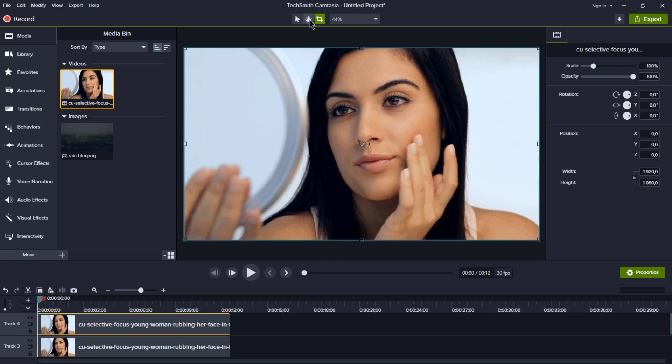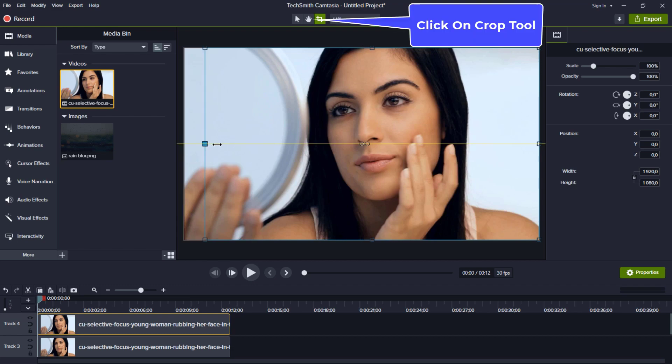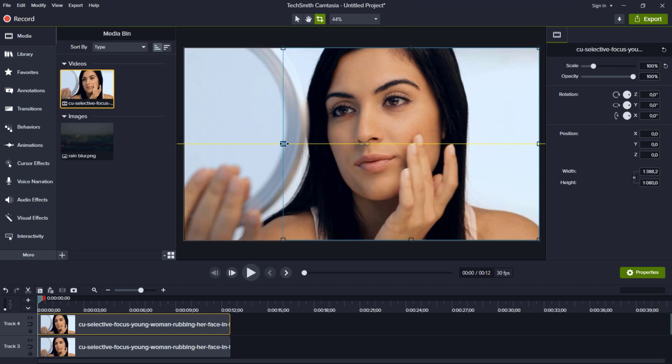Next, we're going to get a bit creative. We need to crop each of those three clips individually to get the exact look we want.